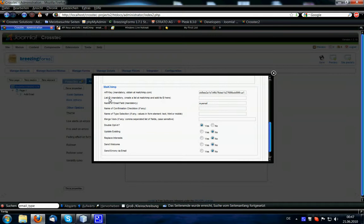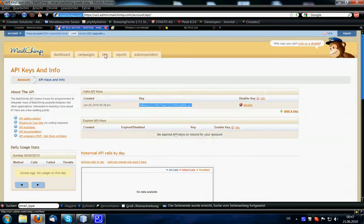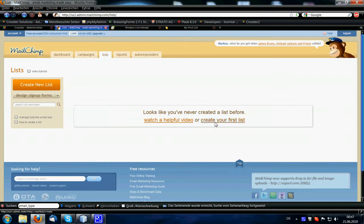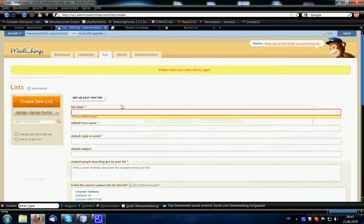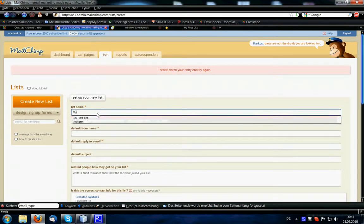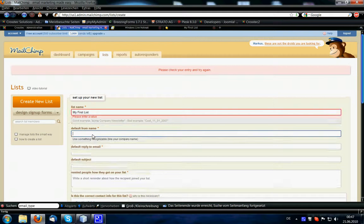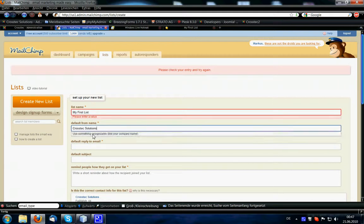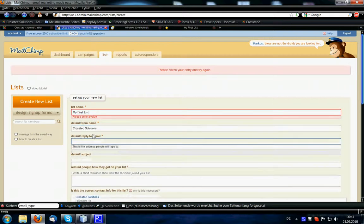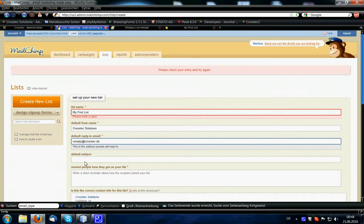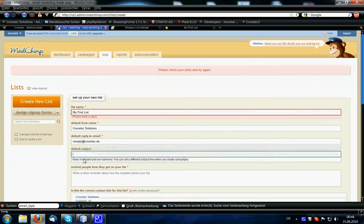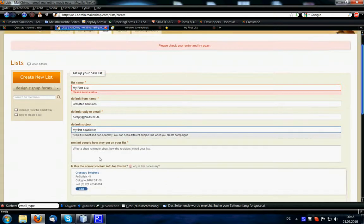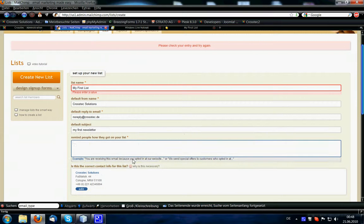And the next mandatory field is the list ID. The list ID is available after we created a list, so let's create one. The list will be my first list, default form name is cross-sex solutions, default email address is no reply, default subject is my first newsletter, and the reminder is just a reminder.